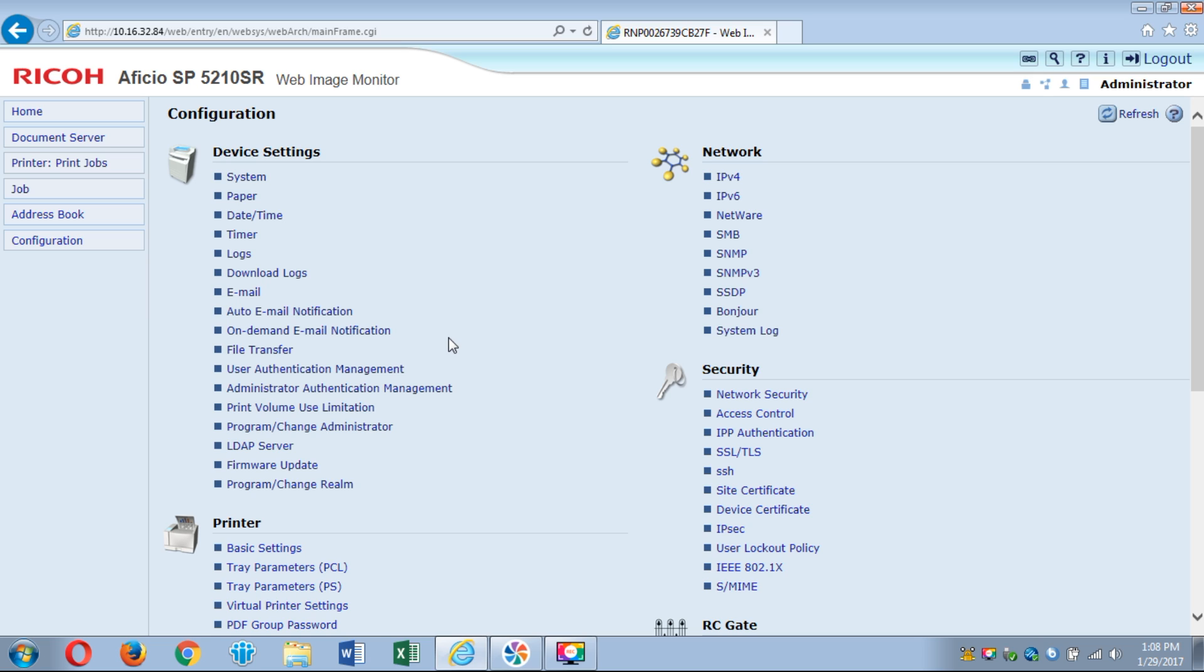If you hit the user tools button on the copier and then you go to system settings, it's either system settings or general settings, file transfer tab, and then when you're in there you should see something at the very bottom. It's either on page two or three depending on the machine and it should say auto specify sender and that needs to be on